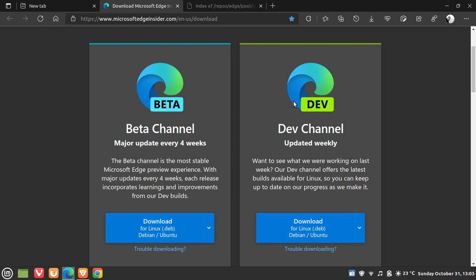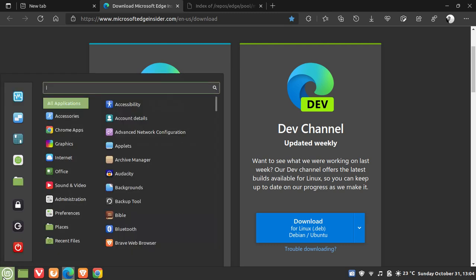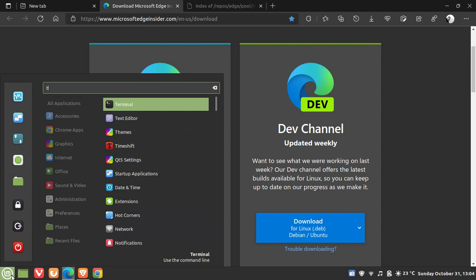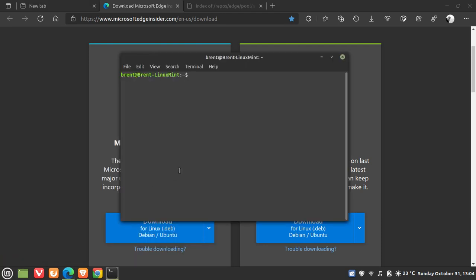Now, if you already have the beta or the dev channel installed on your Linux distro, then the easiest way — as many of you would know — to install the latest stable version of Microsoft Edge would be to just go over to your terminal and enter this command: sudo apt install microsoft-edge-stable. Hit enter, and that will download and install the latest stable version of the Edge browser, and that would be the simplest way to do it.